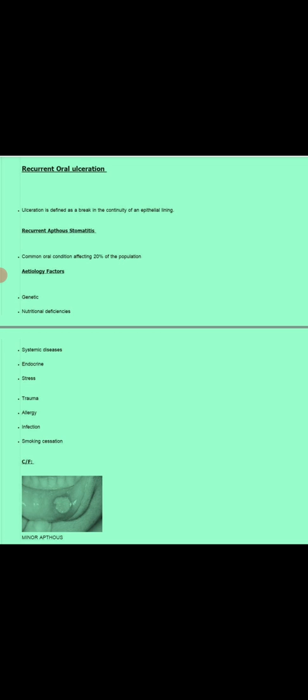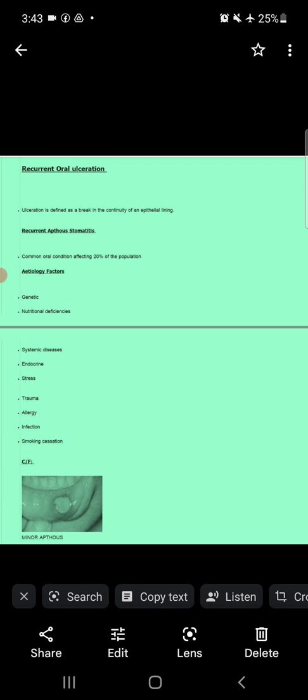In allergic conditions, our immune system is hyper-stimulated. Due to hyper-stimulation, T lymphocytes attack the epithelial lining, resulting in recurrent aphthous stomatitis. Next is infection — in infection, CD4 and CD8 counts are affected, meaning our immune system is compromised, resulting in recurrent stomatitis. Next is smoking cessation; when anyone stops smoking, there will be recurrent stomatitis.